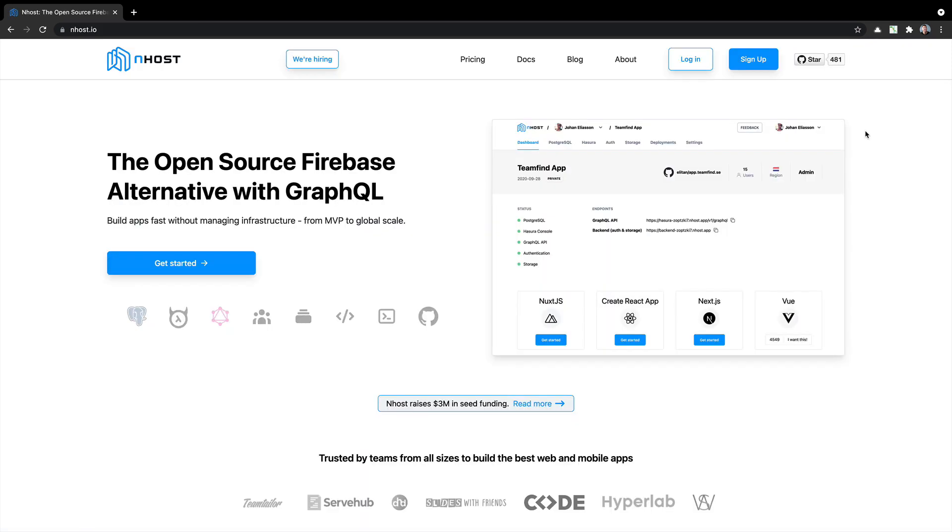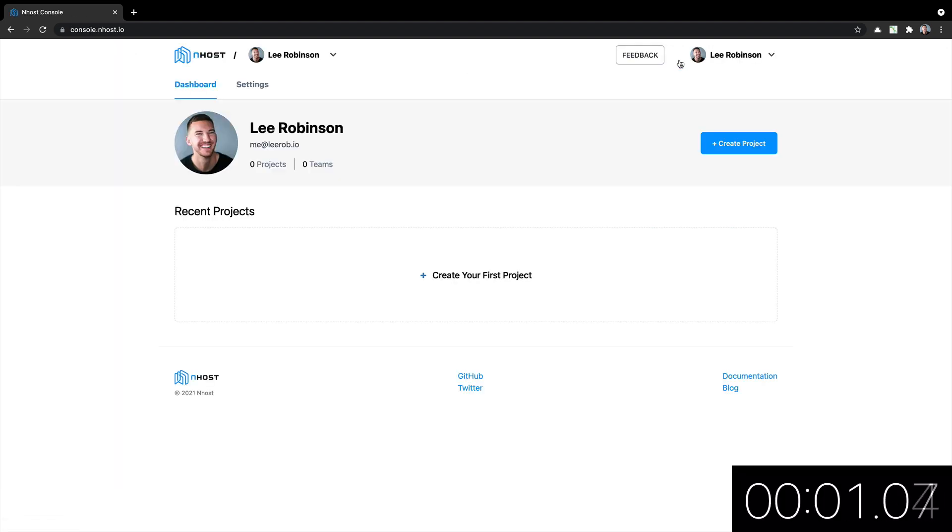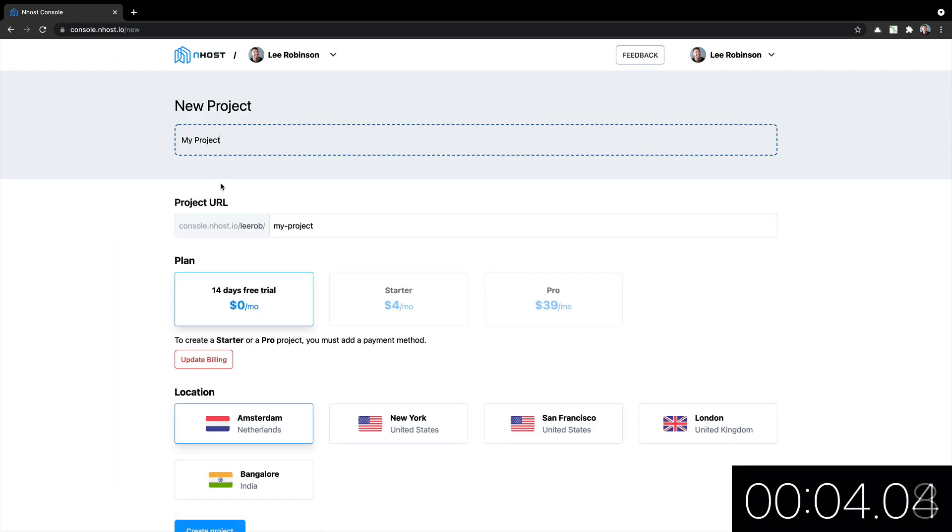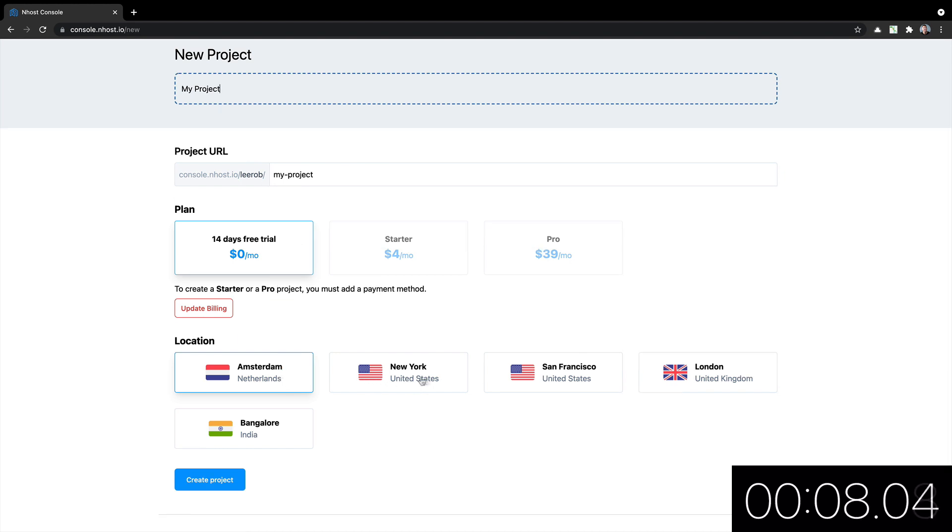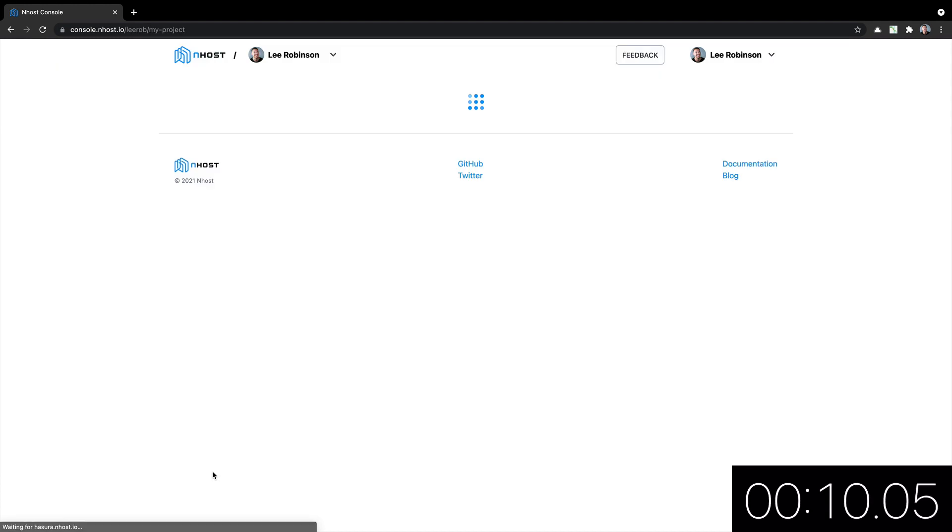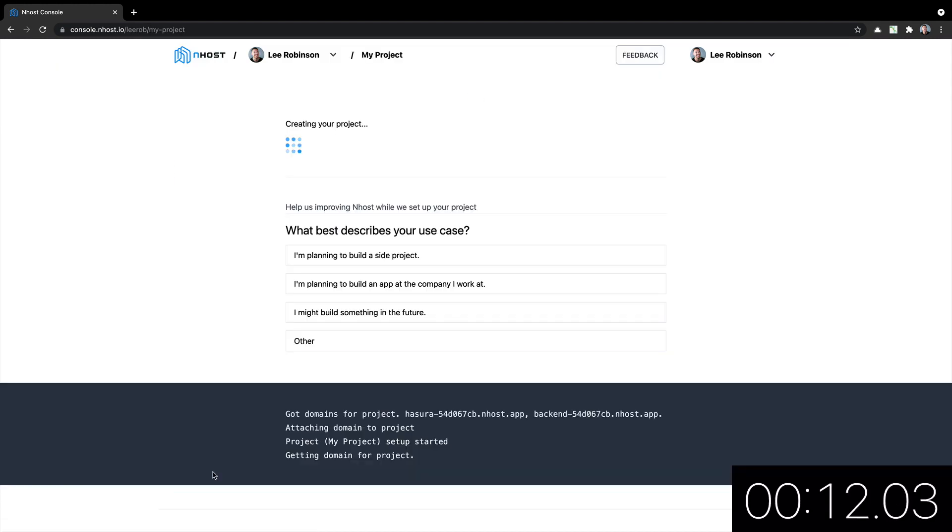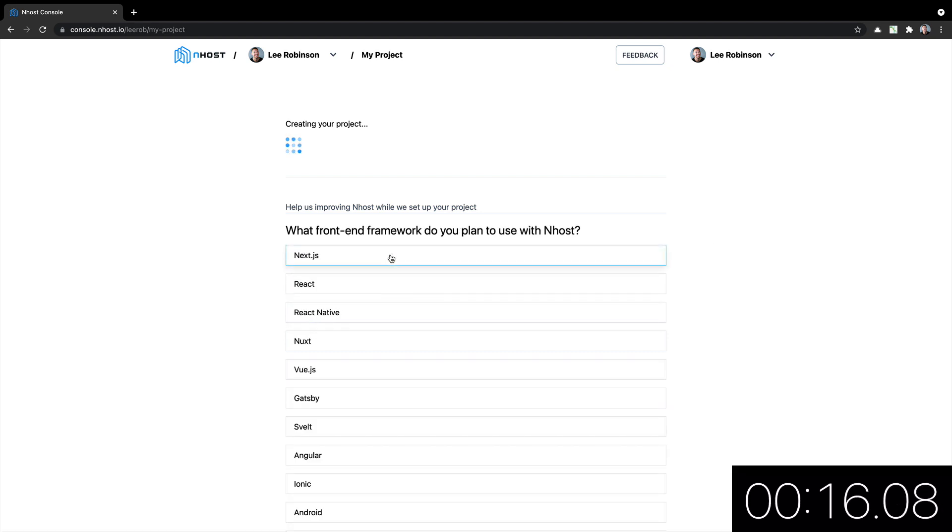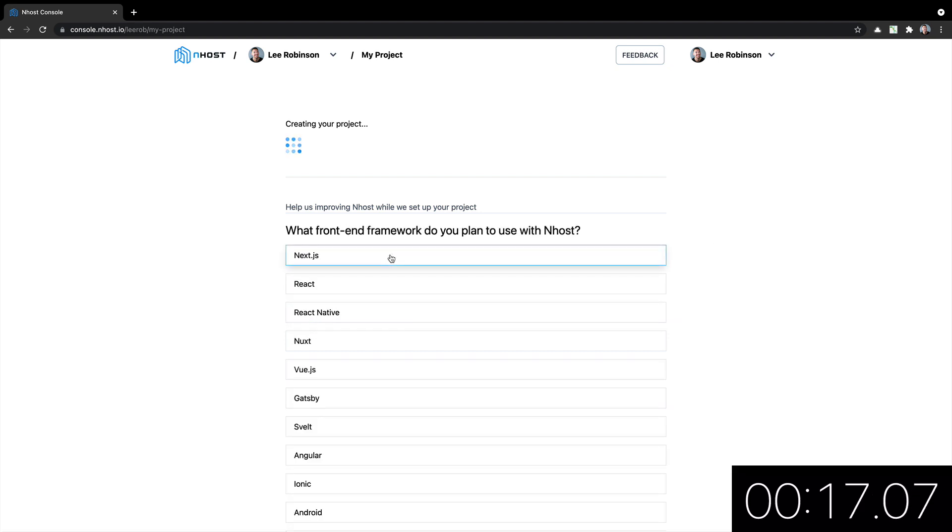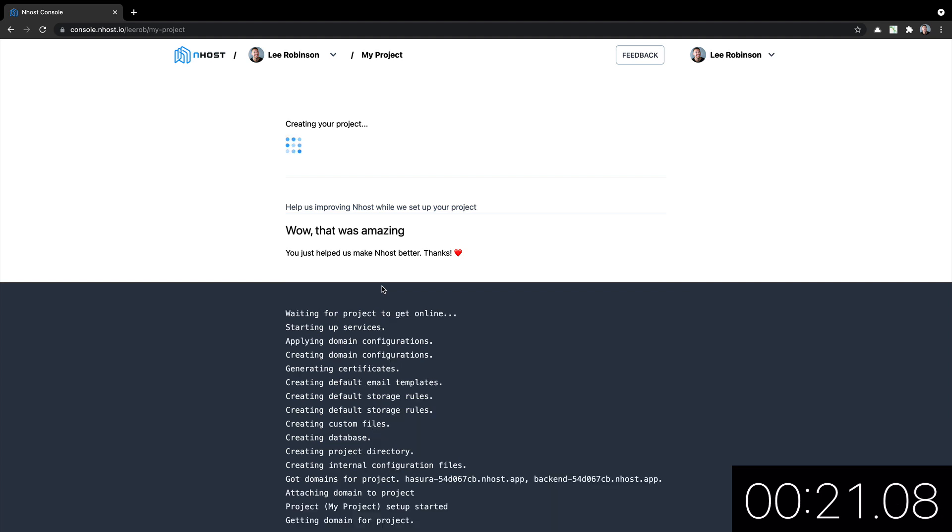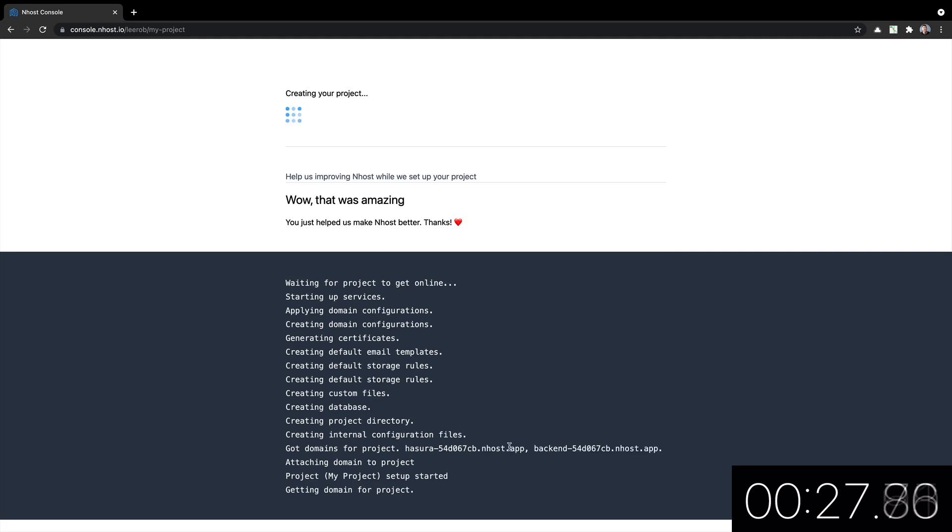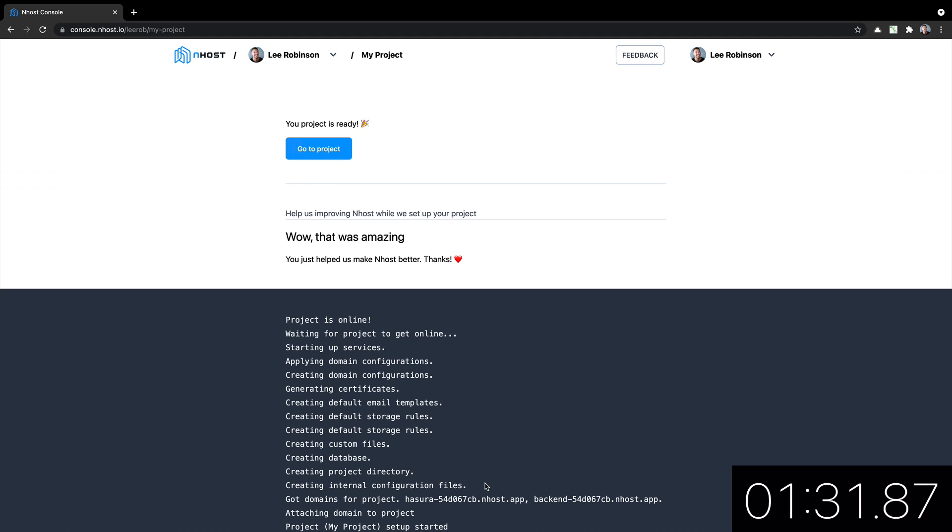Another Firebase alternative, which is called nhost, uses GraphQL and it's built on top of Hasura. Let's give this one a shot. I will click on login. Again, auth with GitHub. Create project. We'll call it my project. 14 day free trial. Put it in SF. Creating project. I am planning to build a side project with Next.js on Twitter. And we're done. Nice.